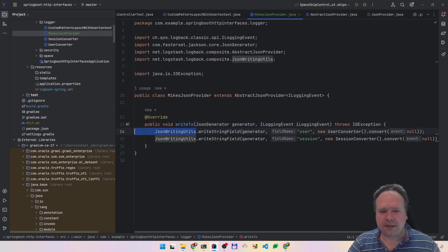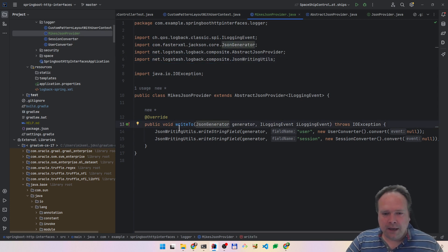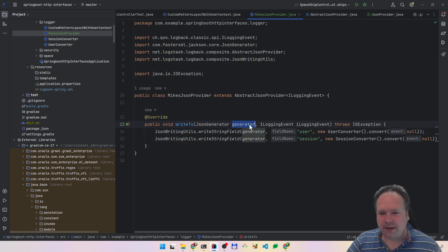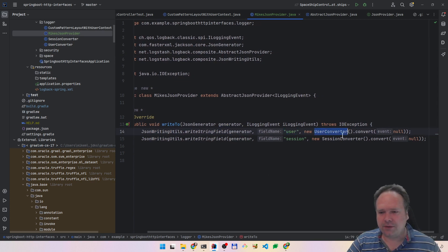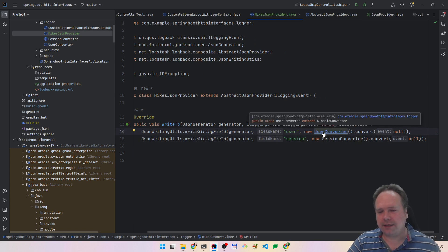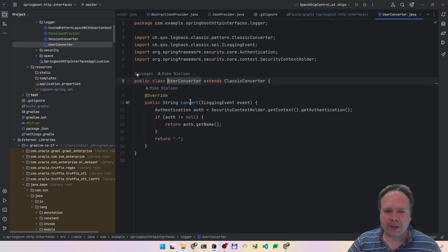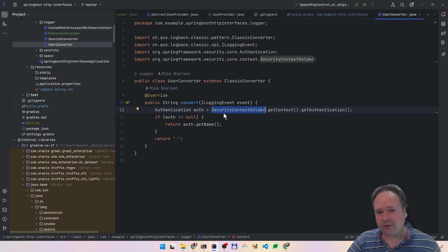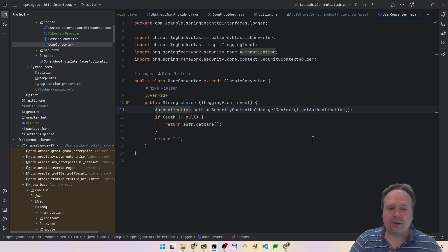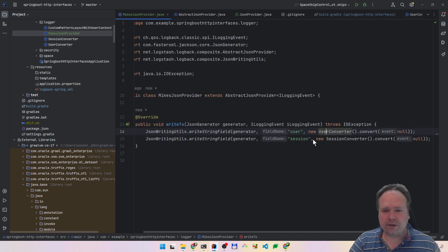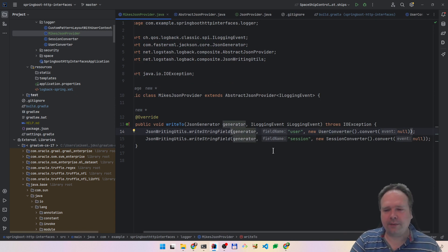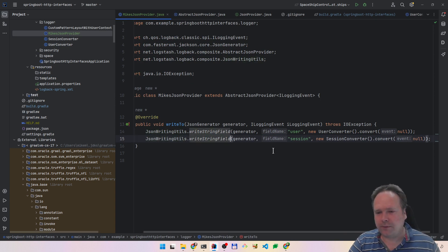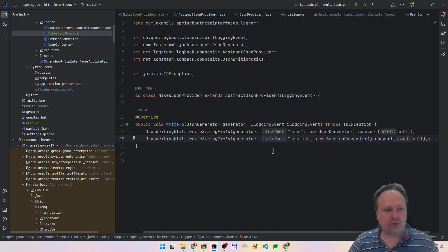So what I'm doing here — there are actually some utilities, and these utilities come from the logstash-logback composite package. Here we can say writeStringField, and then we say please take the generator and write 'user', and then we say new UserConverter here. This UserConverter is the one we used in the last video, where we used this method to get the user from the security context in Spring. I could have just taken this code and added it to this method, but it's quite cool that we can reuse the same UserConverter. It doesn't depend on whether we want to use JSON logging or the line logger.